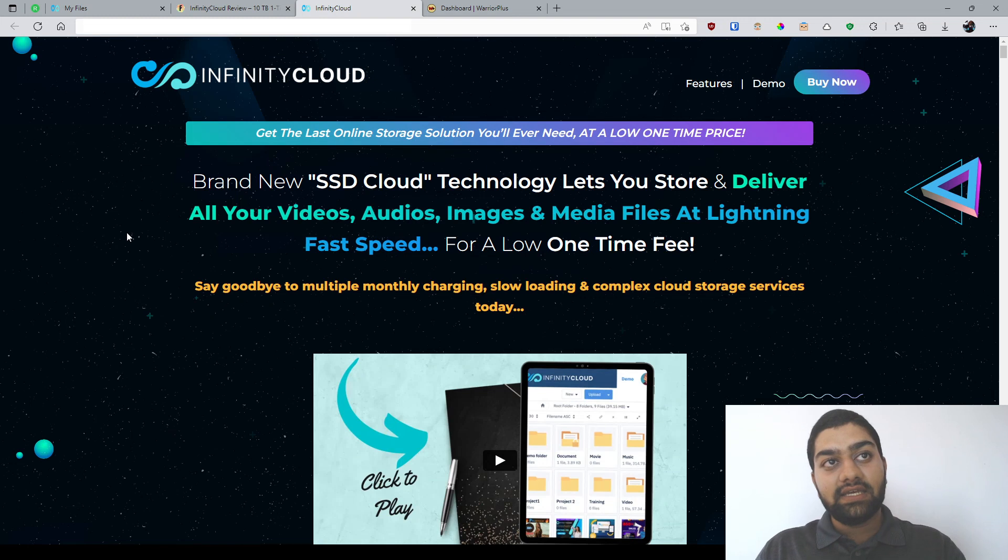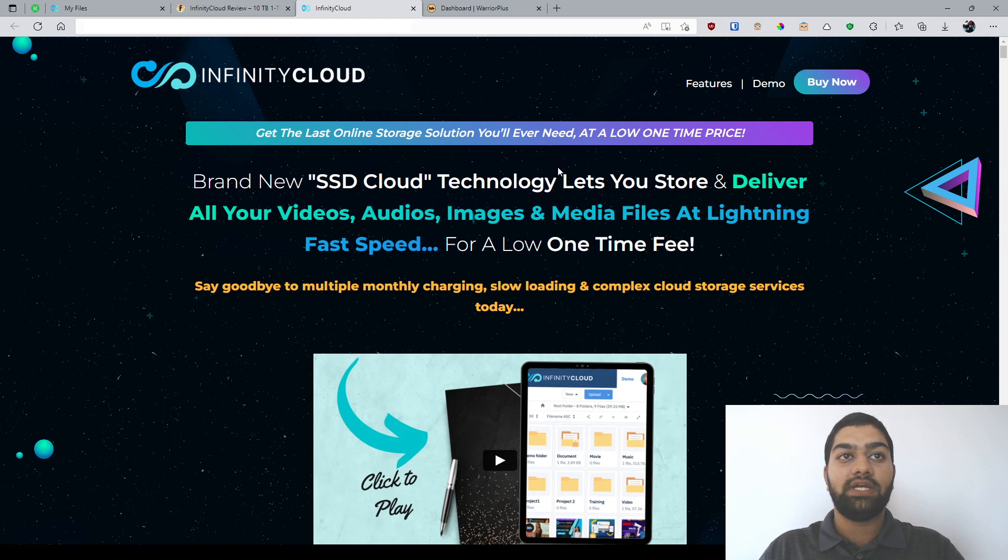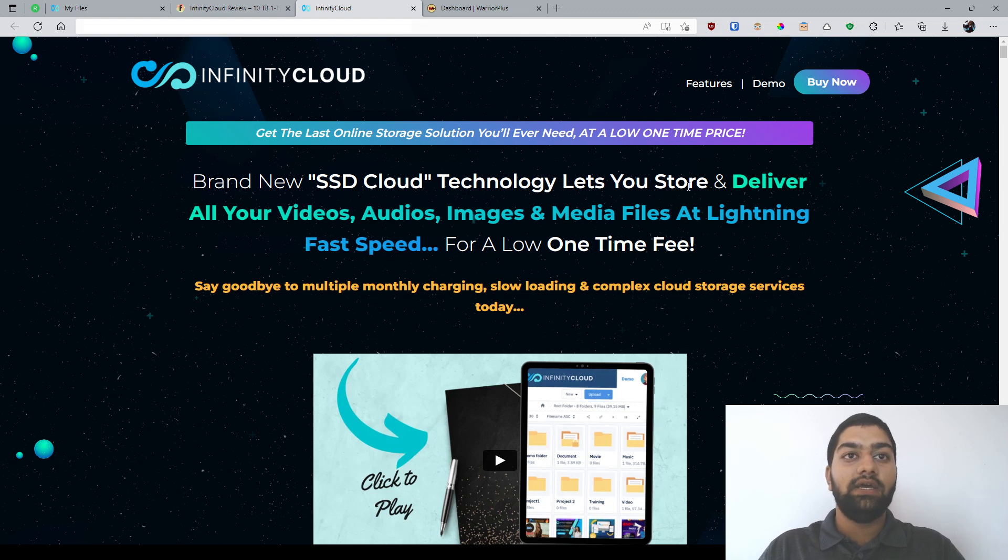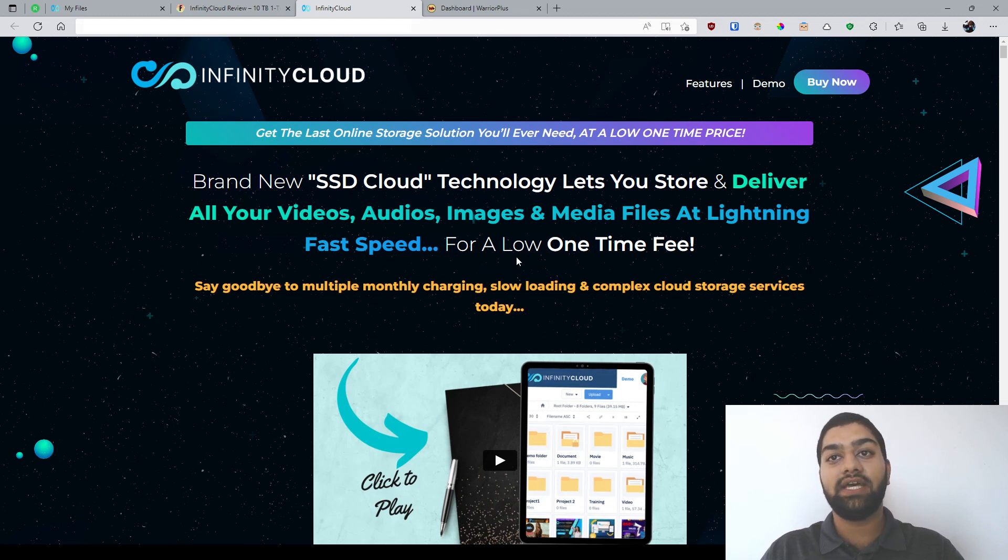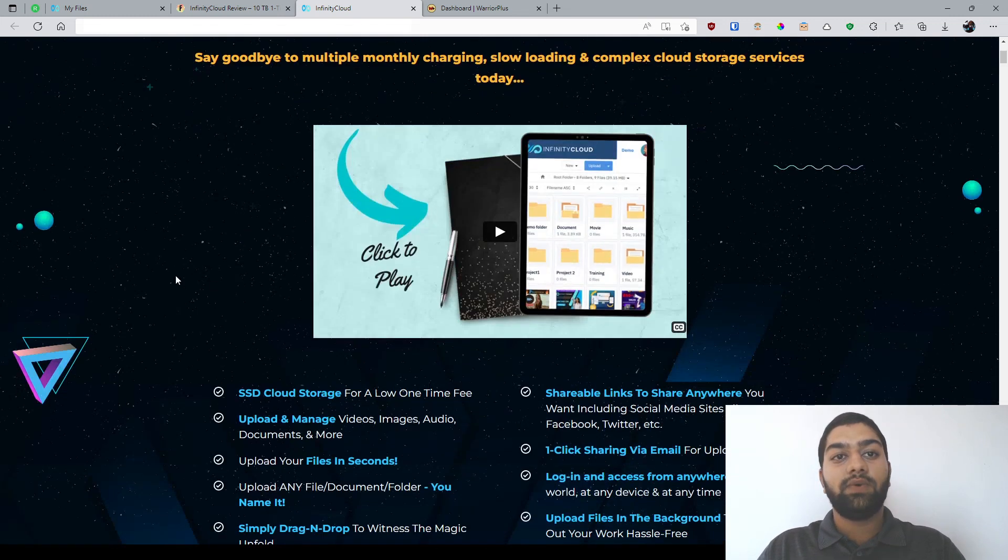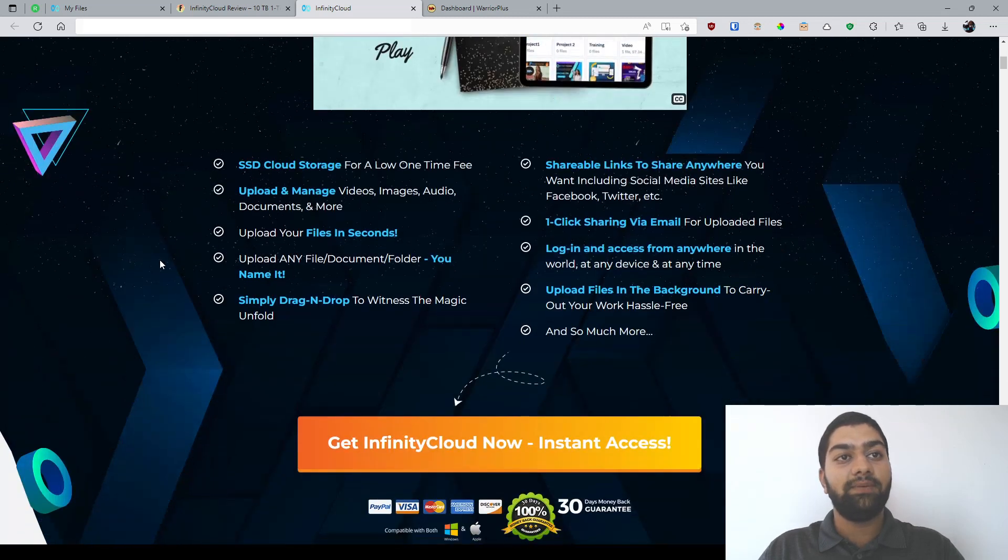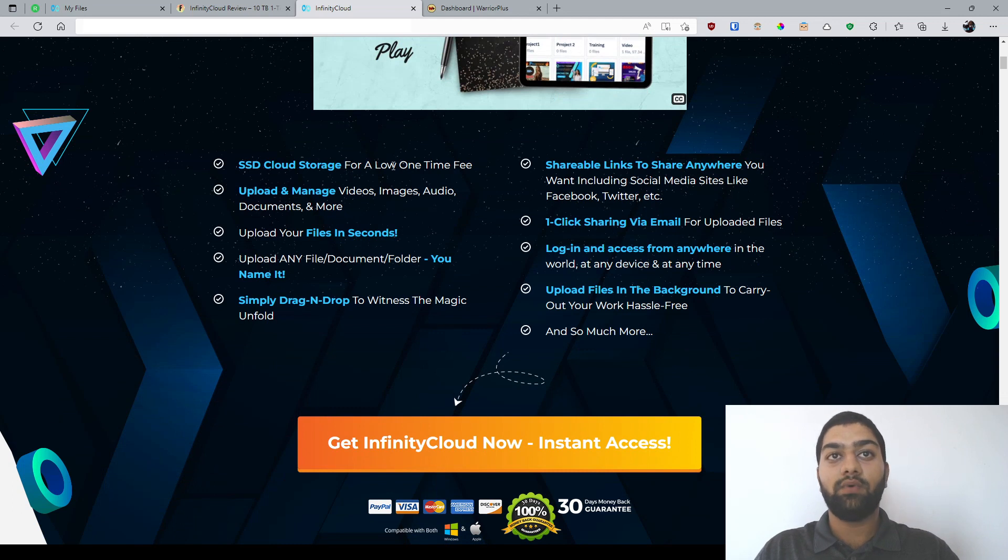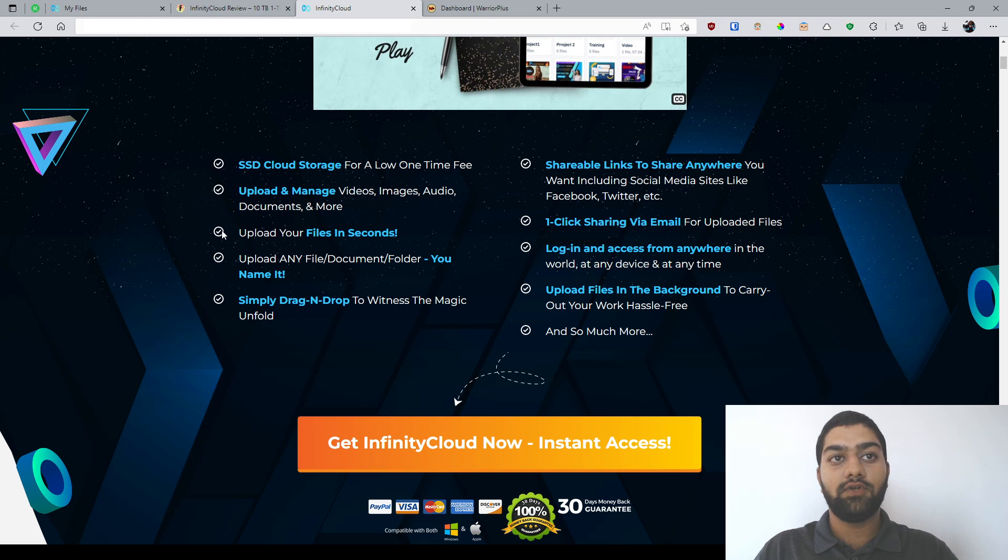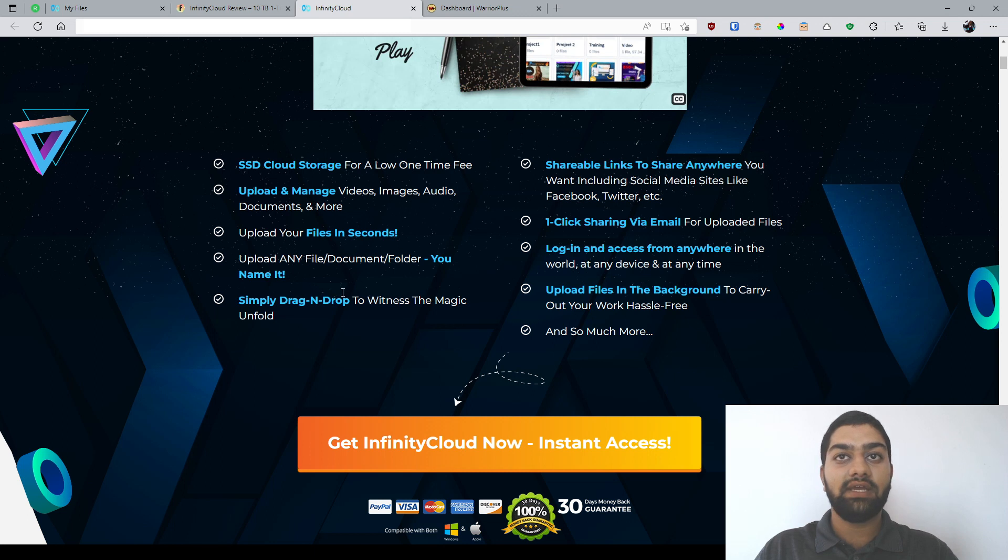Now, they're saying this is basically the last online cloud storage solution you'll ever need at a one-time low price, and they're saying this is a new SSD cloud technology that lets you store and basically deliver your videos, audios, images, and media files at lightning fast speed for a one-time fee. Now, let's quickly skim through this as usual, and you can go through it in your own time. The main points, the main highlights here are it's SSD cloud storage, one-time fee. You can upload and manage your videos, images, audios, documents, and all of that. The upload speed is quite good, as I have just seen a few minutes ago while making my walkthrough video, and you can upload any kind of file and document, and you can simply drag and drop.